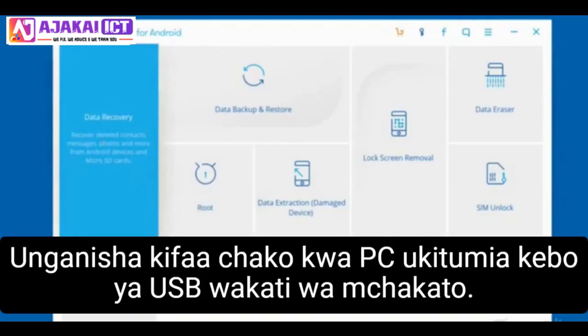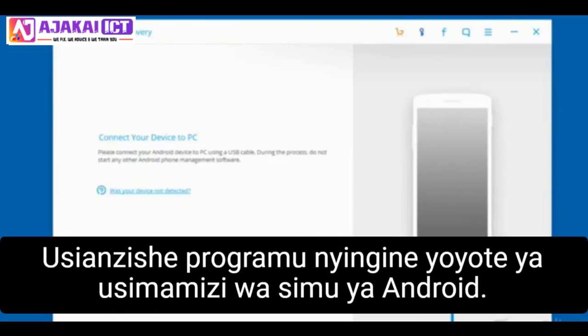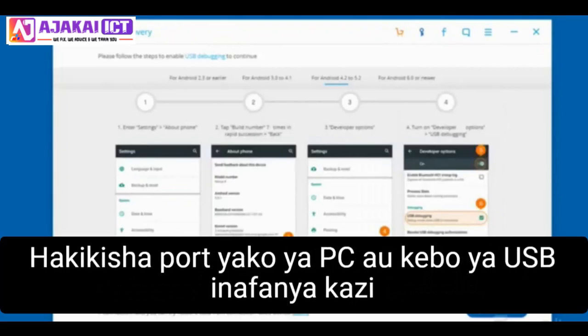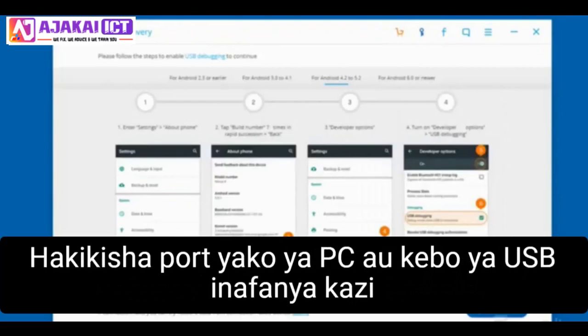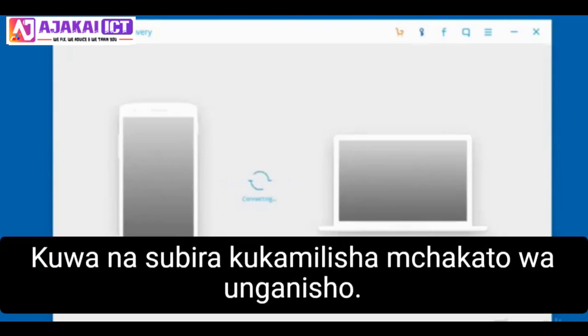Connect your device to PC using a USB cable. During the process, do not start any other Android phone management software. Make sure your USB cable is functional and supports your device.